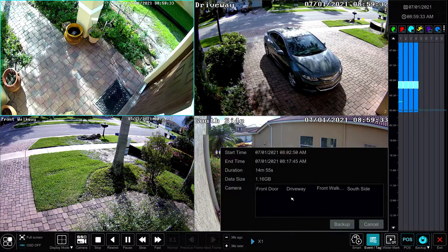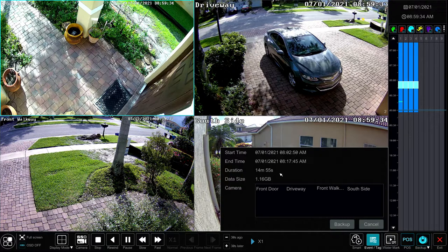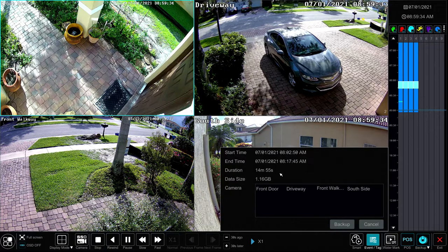The first screen that displays here shows you the start time and end time that you selected, the total duration, and the total size that's going to take up on the drive you're exporting to. I'm not actually going to run this backup, but the process is the same from this point forward. You select the cameras, select the timeframe, and then click backup. If I did this, it would open up that screen where I can select the destination on my thumb drive.